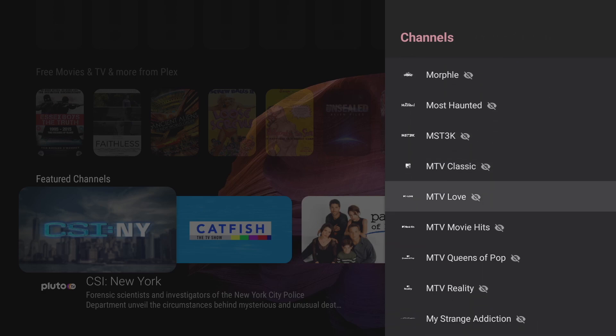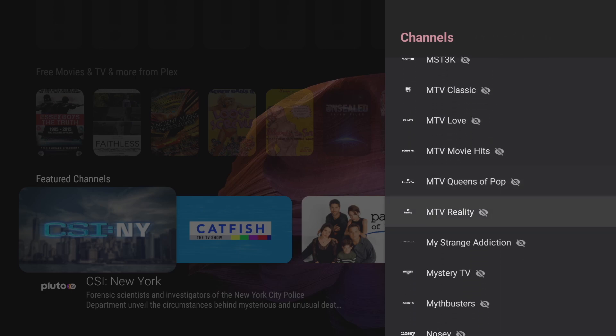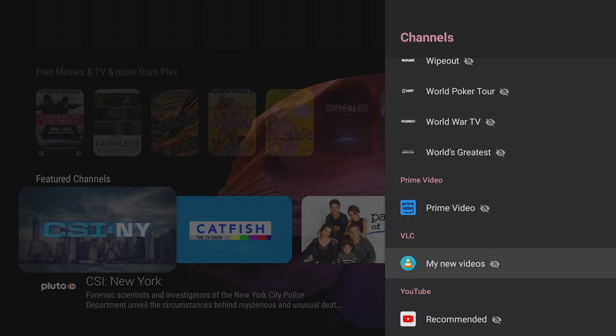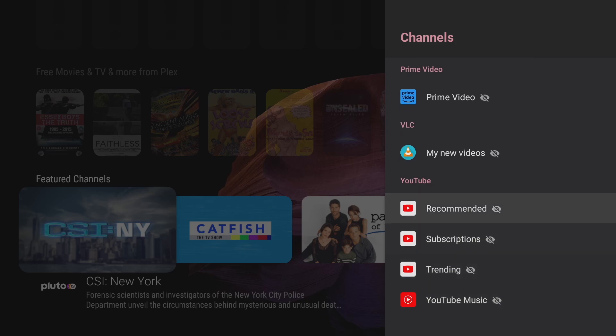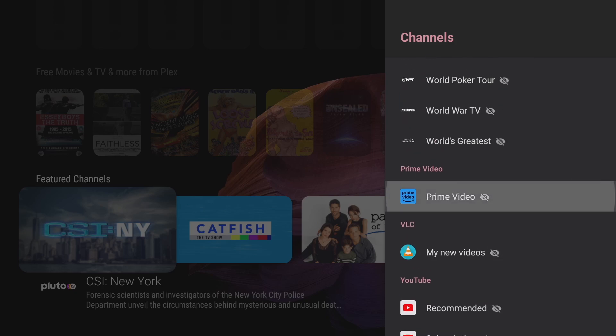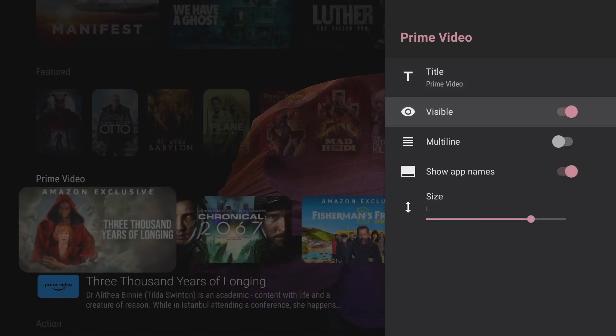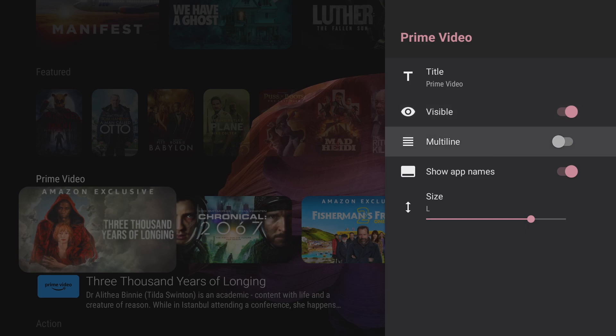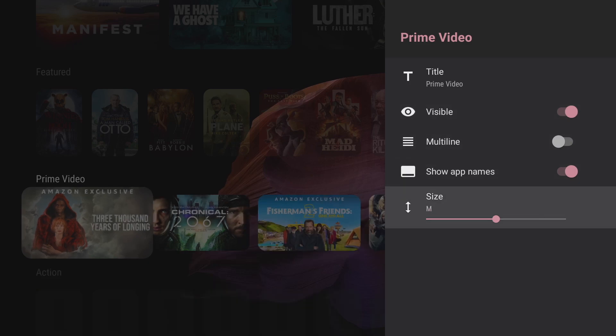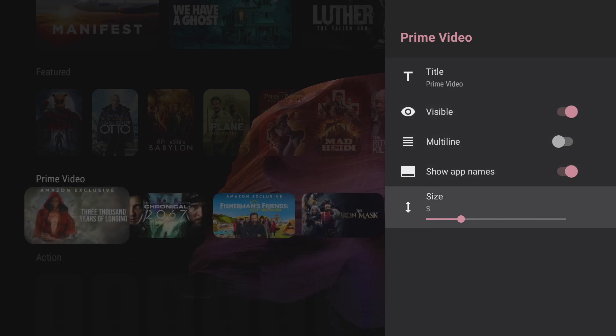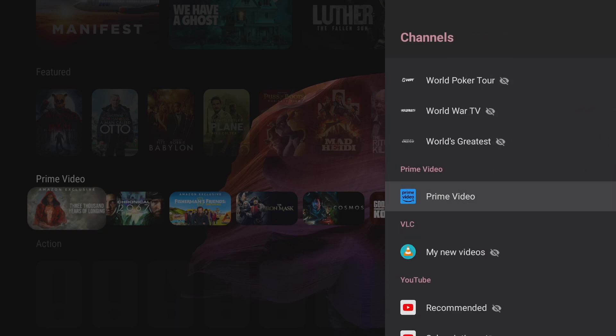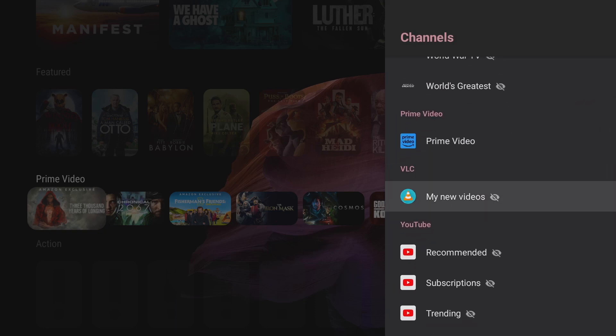As you can see there's a whole lot of categories to choose from here. Now of course if you've got an Amazon Prime account you can choose to view that content as well. Just select it, select visible and boom it's there. And as I'm not too interested in my Amazon Prime videos I'm going to make these a lot smaller and it's as simple as that.